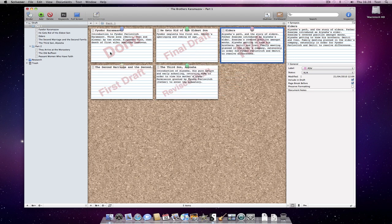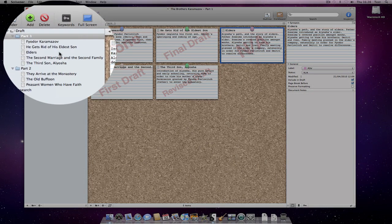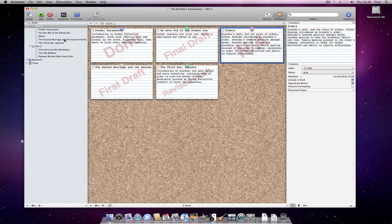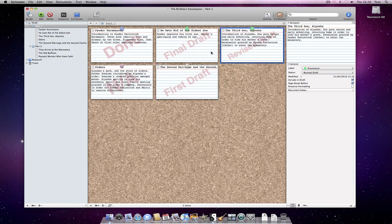The great thing about this is that we can very easily move the cards around and restructure our draft. You can see that an index card movement is immediately reflected in the binder.